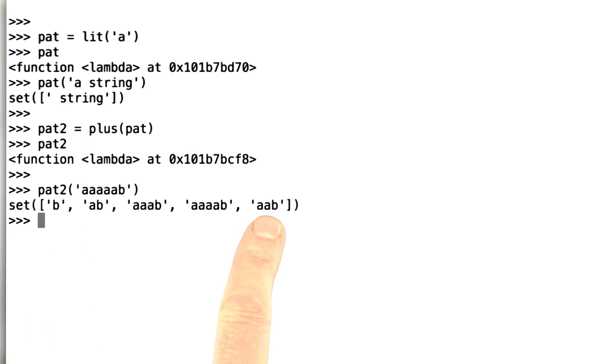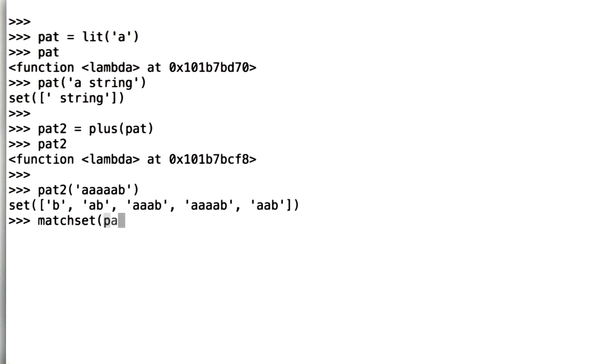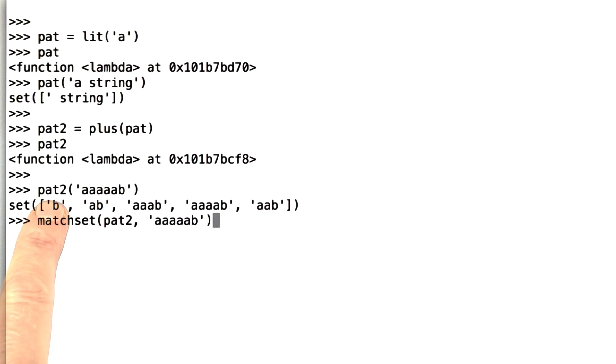Essentially, we're doing the same computation that in the previous incarnation with an interpreter we would have done with match set of pattern 2 and then the string. Now we don't have to do that. Now we're calling the pattern directly.